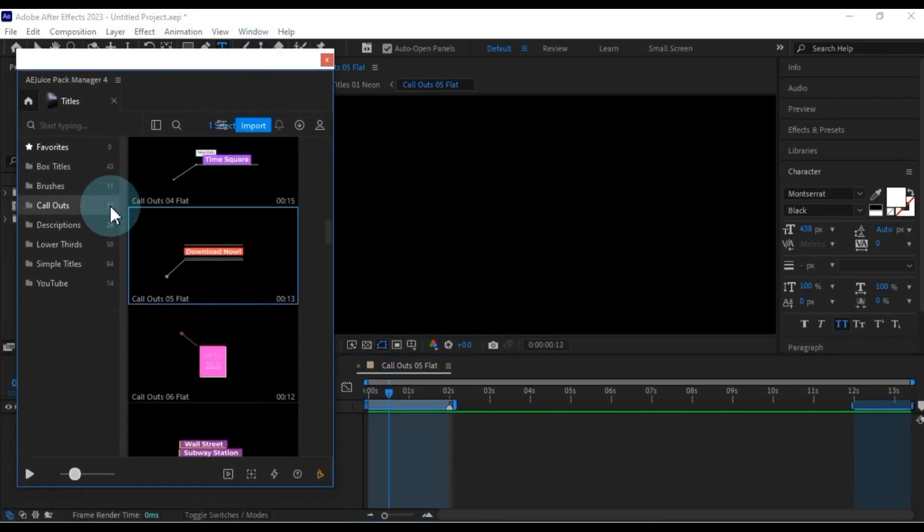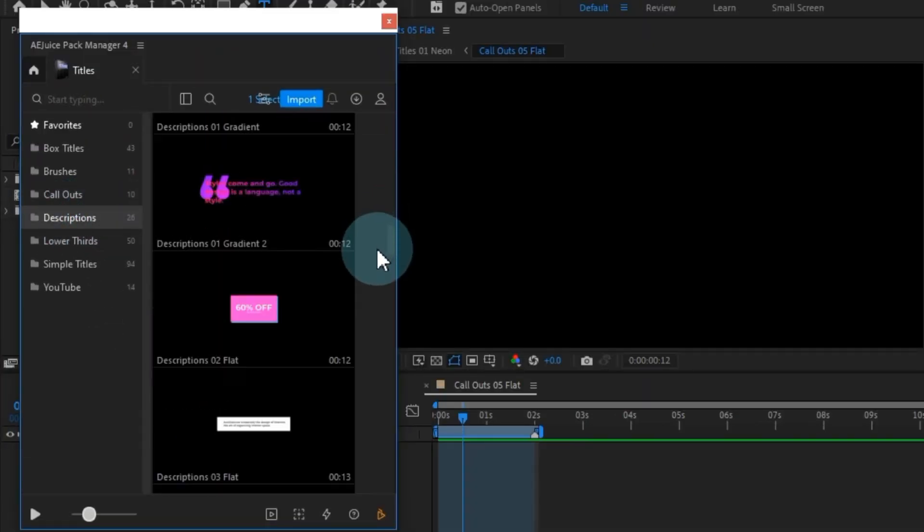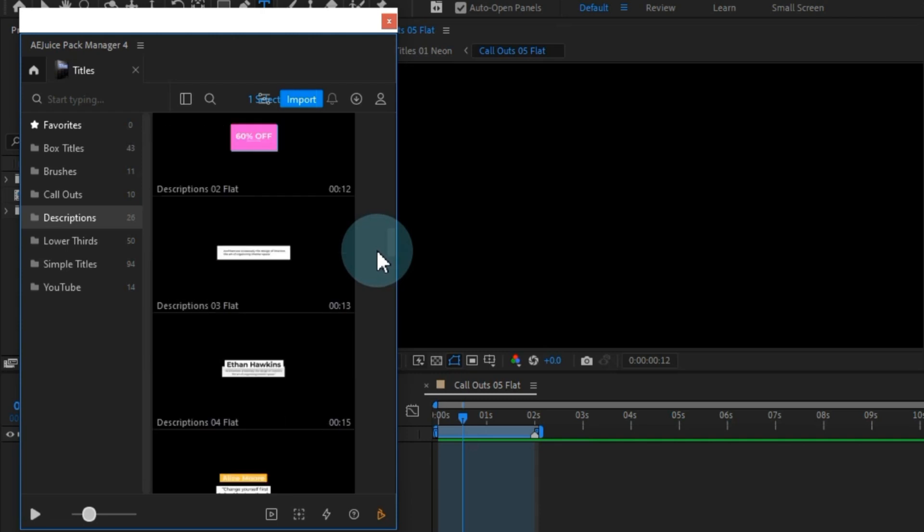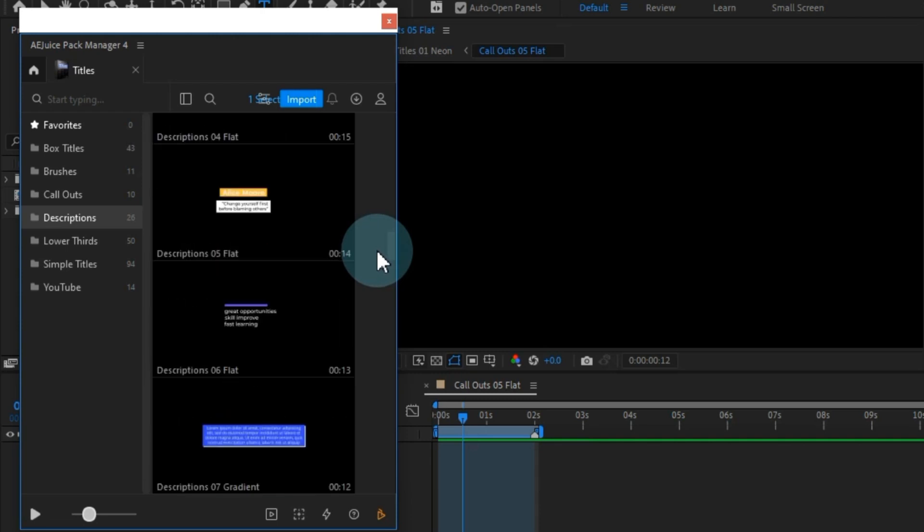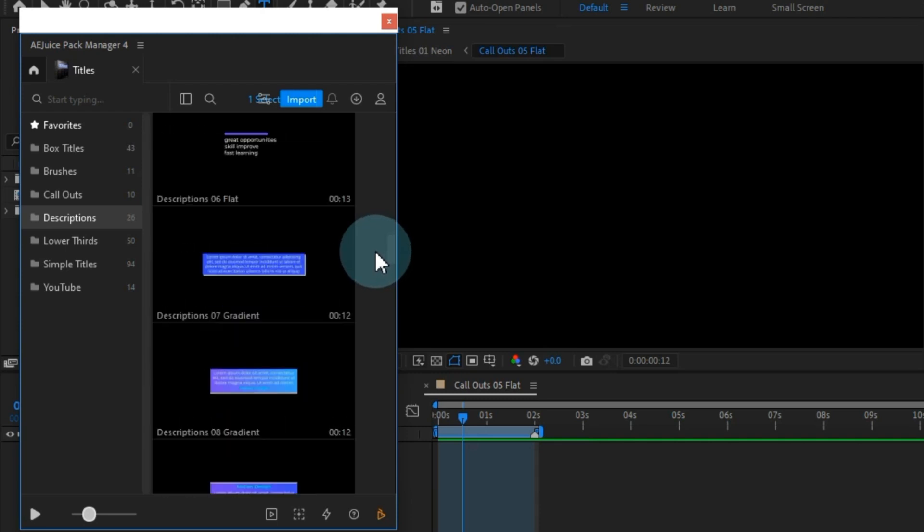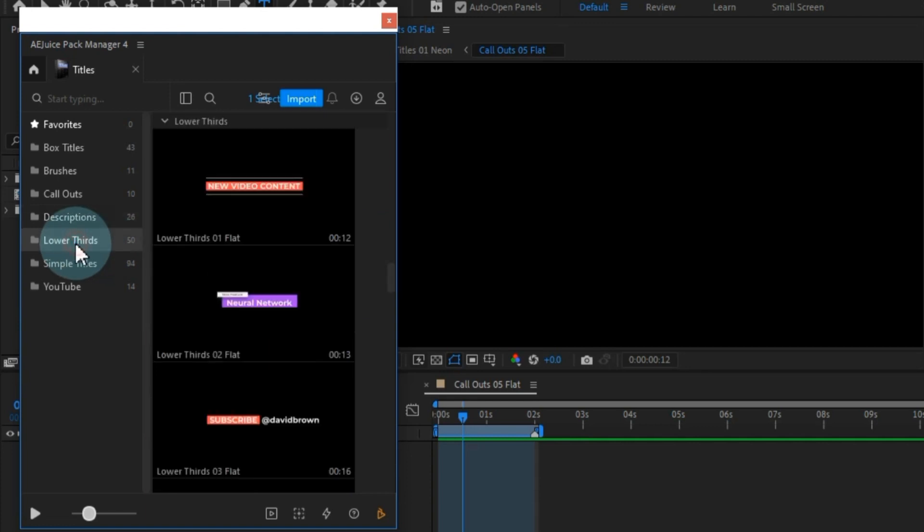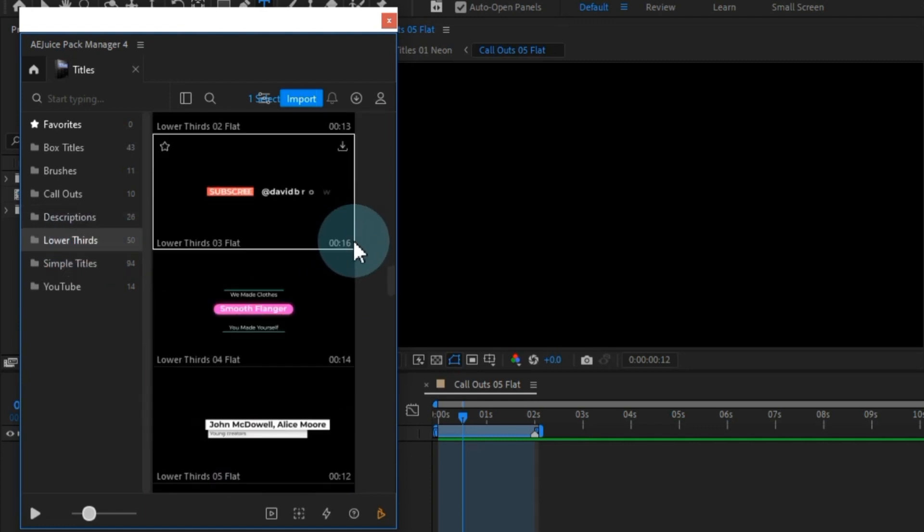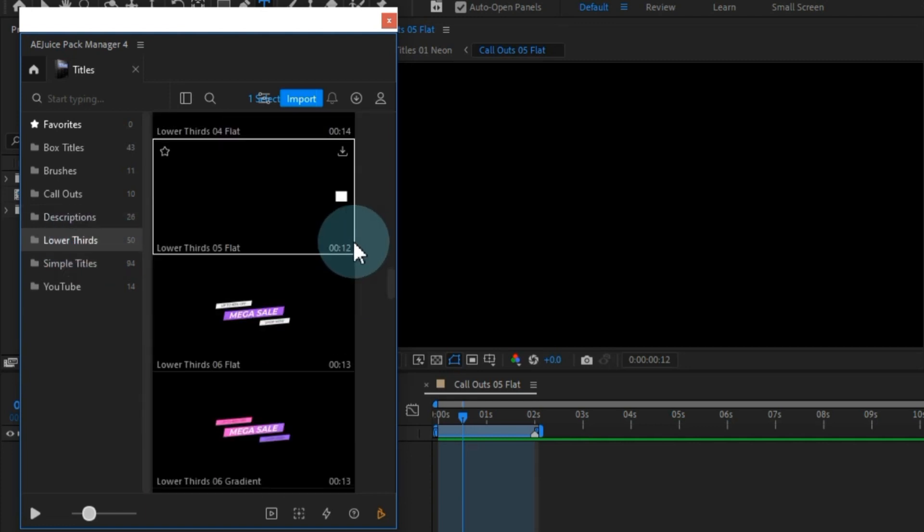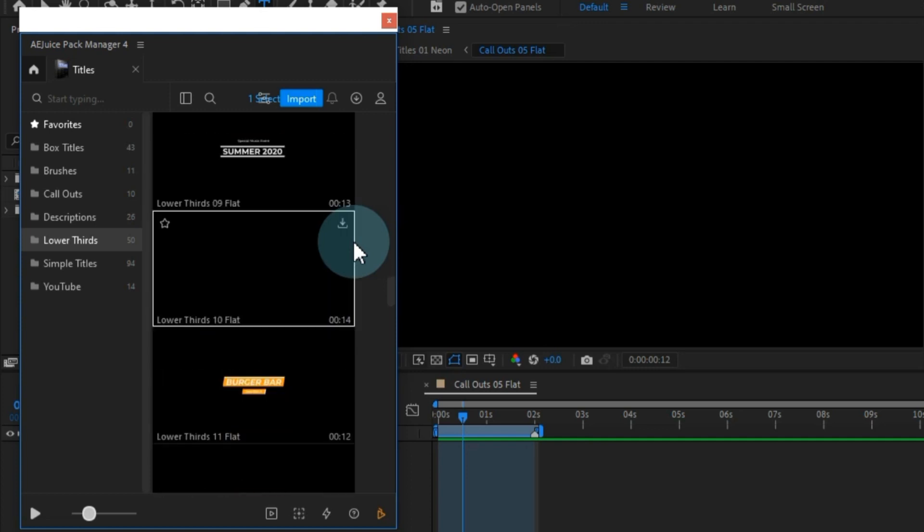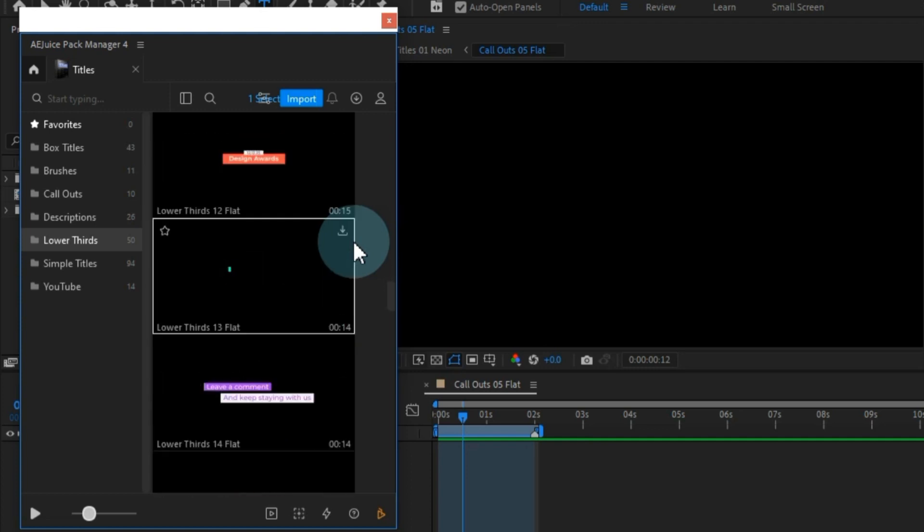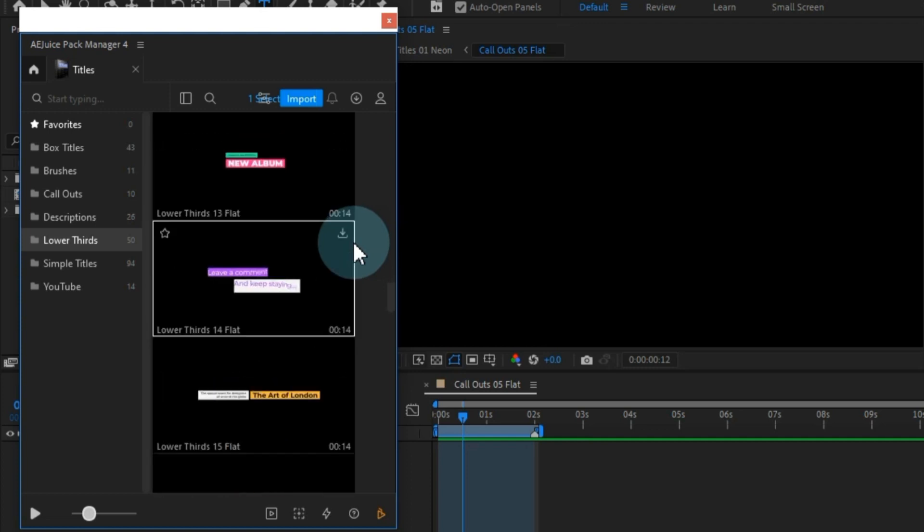In addition, special titles tailored for descriptions have been thoughtfully included in this pack. You'll have access to around 26 descriptive title options. And that's not all. This pack also encompasses lower thirds, a personal favorite of mine, providing the finishing touch to our projects. This category boasts around 50 presets.